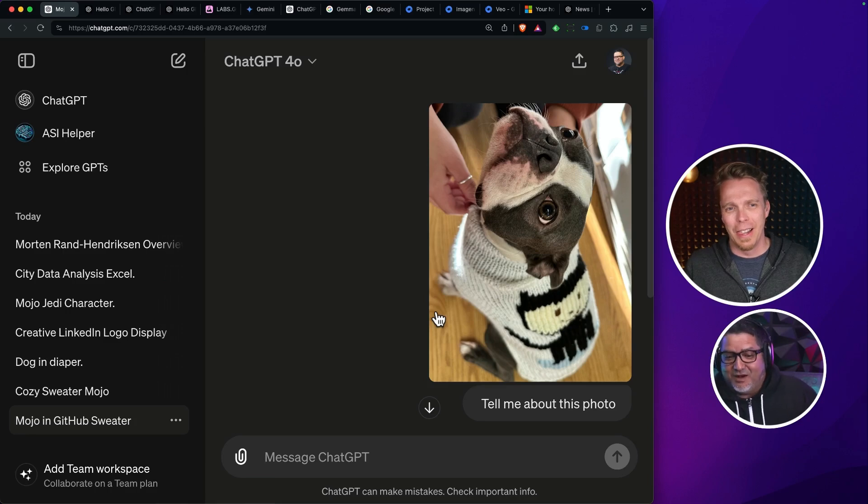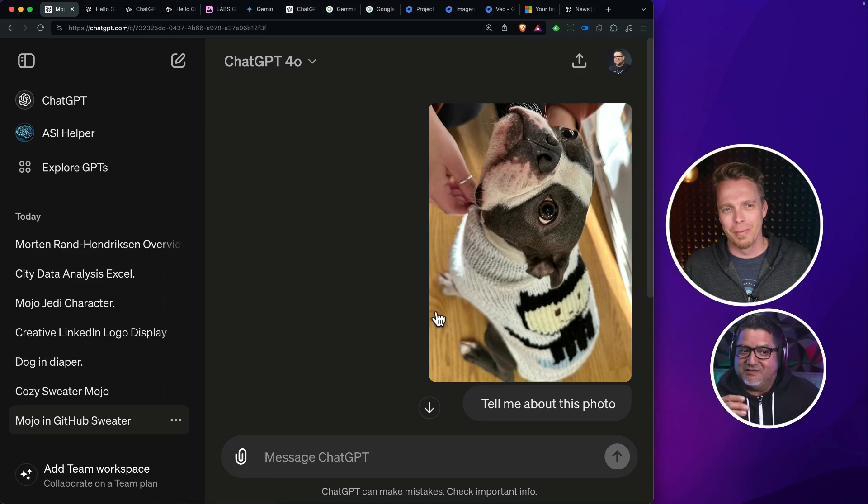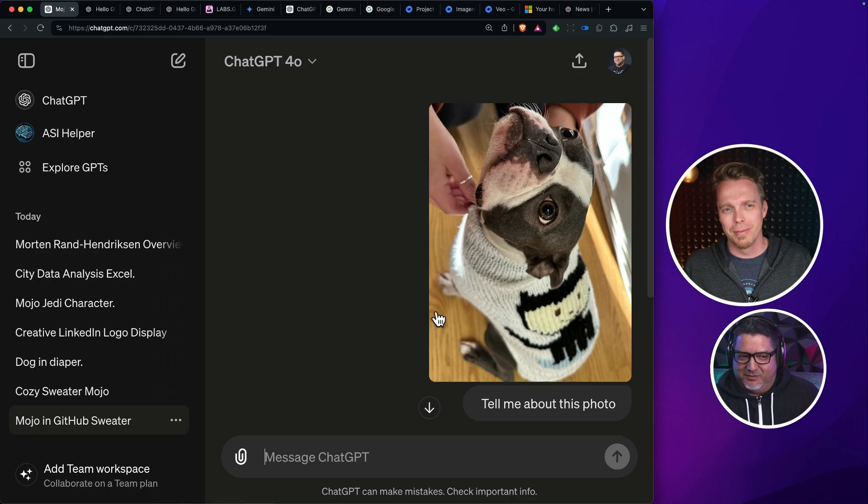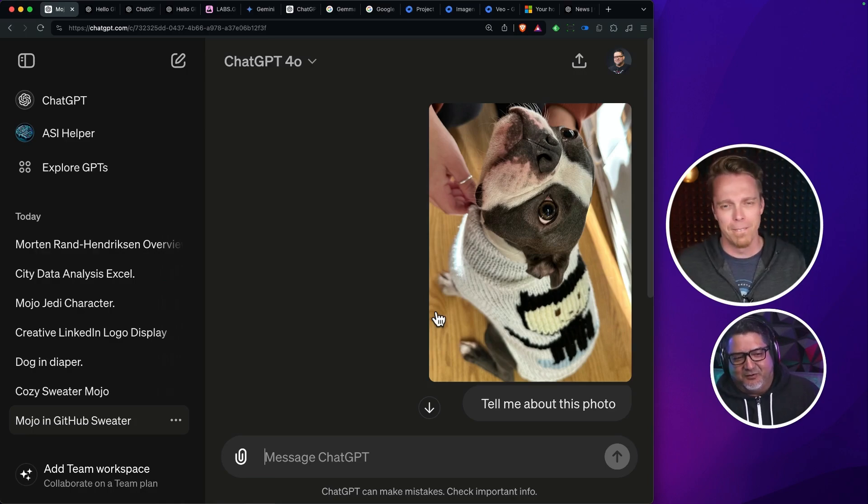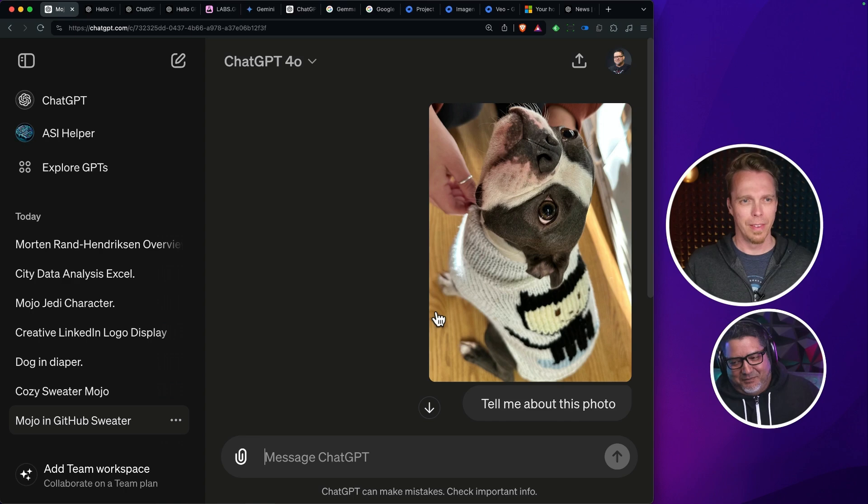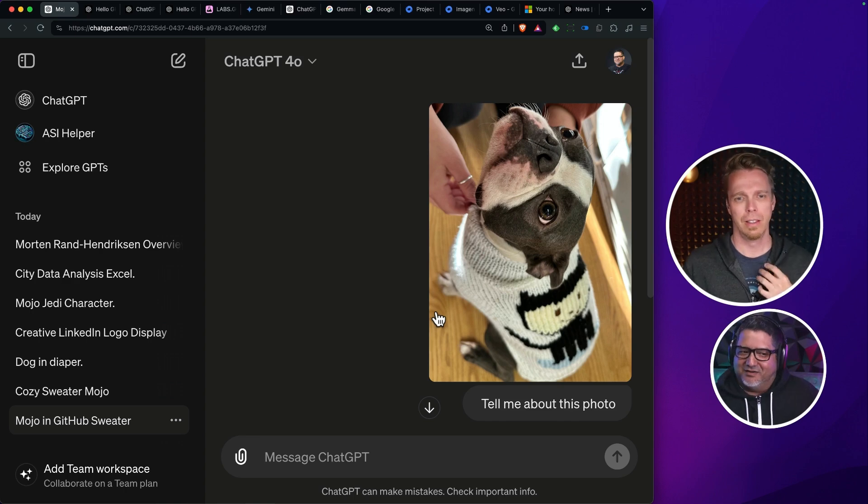These are tests that I ran that GPT-4 failed on. I asked, tell me about what this dog is wearing. And it said it was wearing a sweater, but it didn't pick up on the GitHub logo.